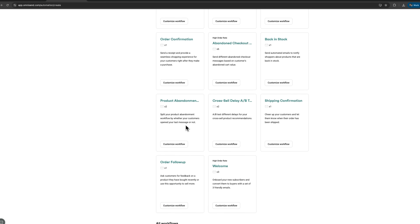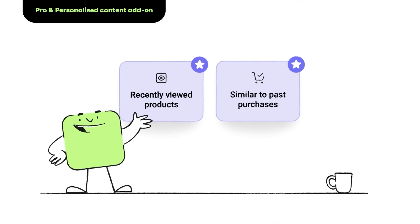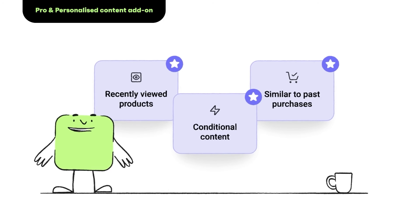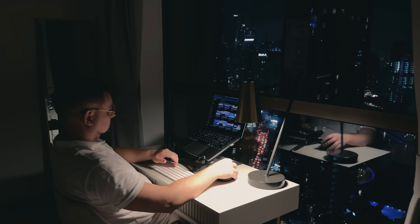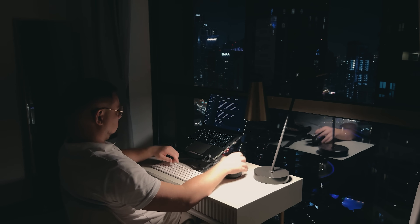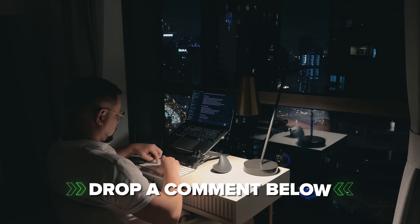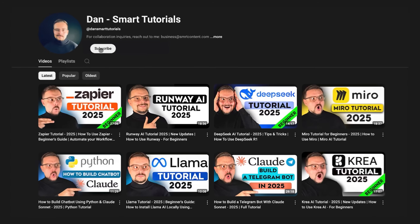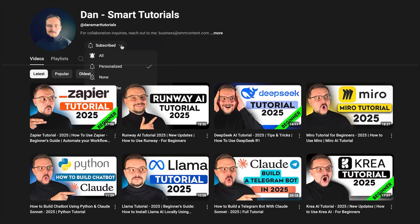That's a wrap on my look at some of the best email marketing automation tools out there. Setting up smart workflows for subscriber signups, welcome emails, and post-purchase follow-ups can really take your online store to the next level and save you a ton of time. If you're serious about growing your business, I highly recommend giving one of these tools a try. Start small, test it out, and see how automation can actually work for you. Drop a comment below with your experiences, hit that like button if you found this helpful, and subscribe for more tutorials. Thanks for watching and till next time!